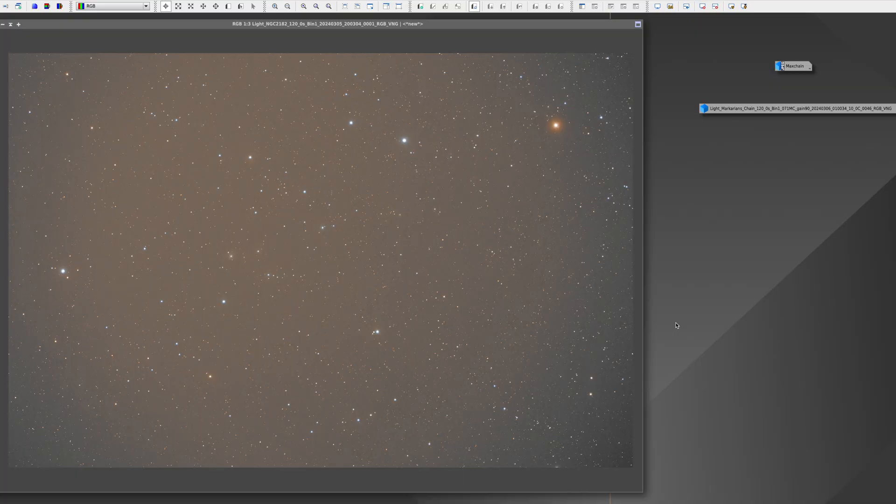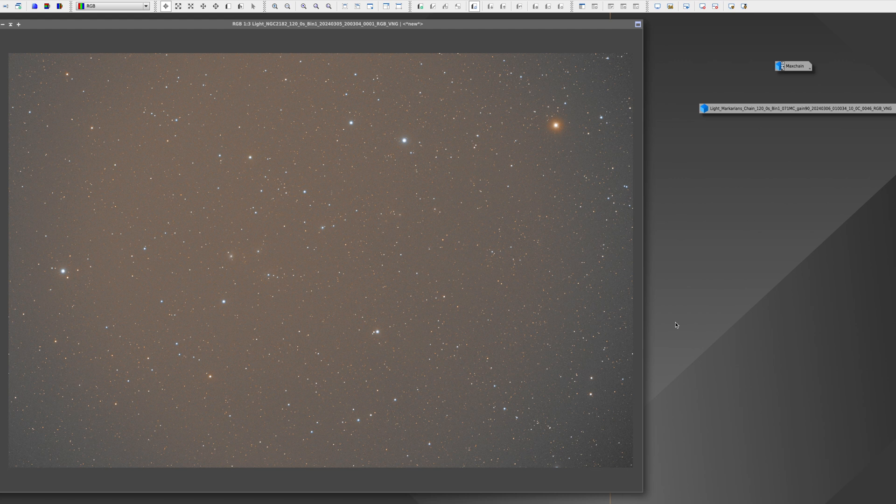All right. So with that, let's take a look at our data. All right, I have a few pictures for you guys to look at. And here is the first one. This is the Angel Nebula.